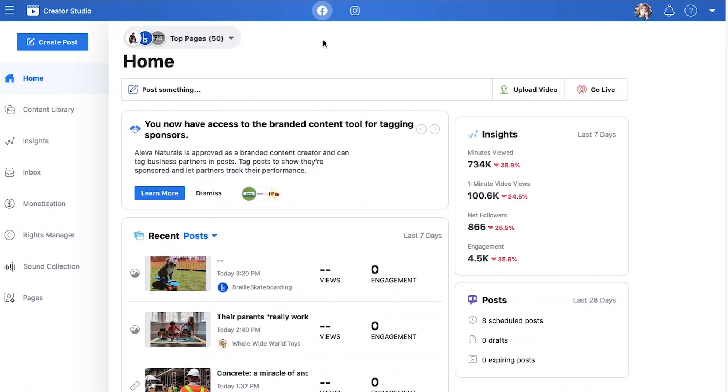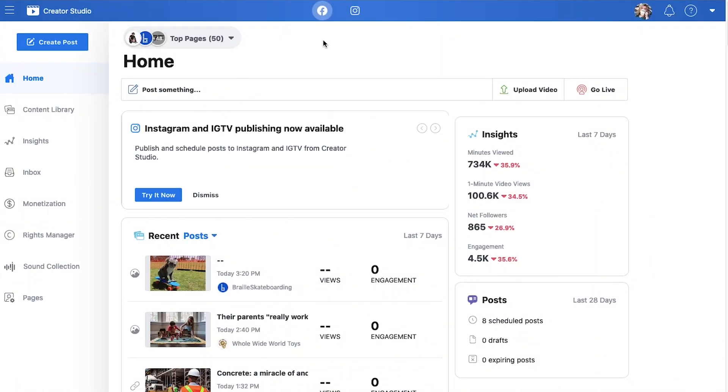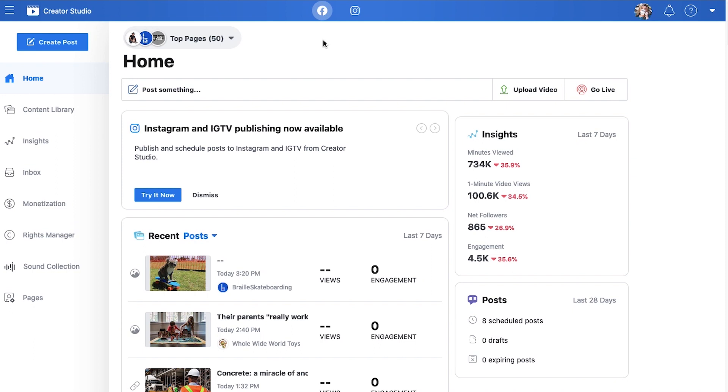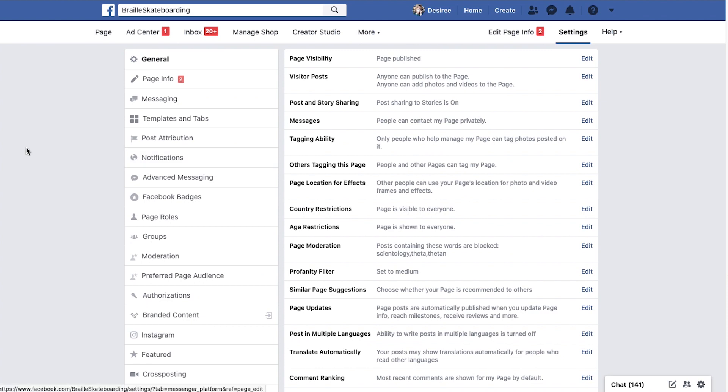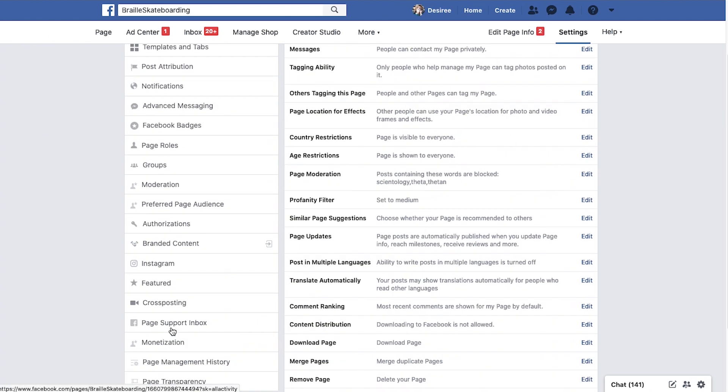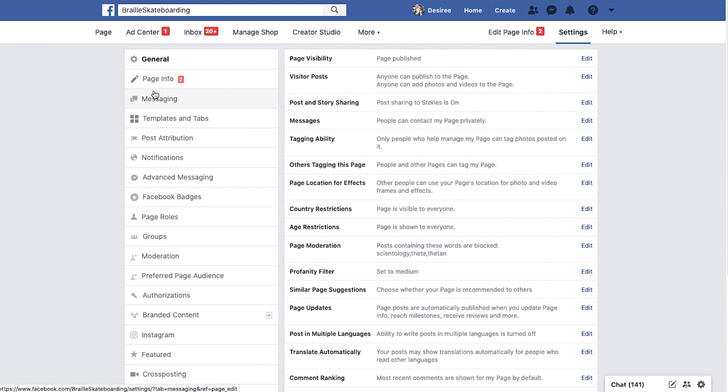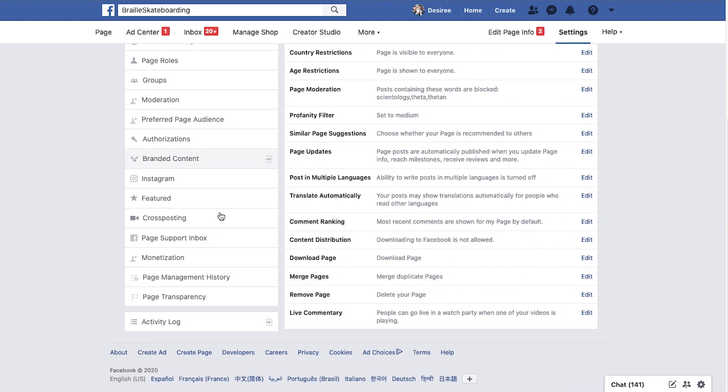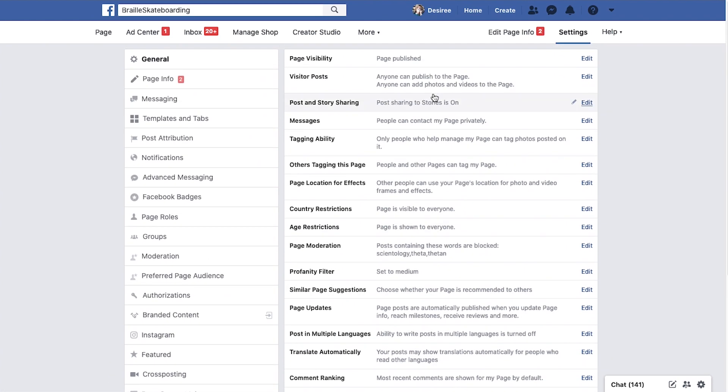So this is Creator Studio. Here's what you need to know about Creator Studio. There's essentially three parts to every Facebook business page. You have this one, which is like the settings on your page. This is the backend stuff where you can do your general messaging, templates, notifications, all of that stuff. You can really run your business as you need to in here.